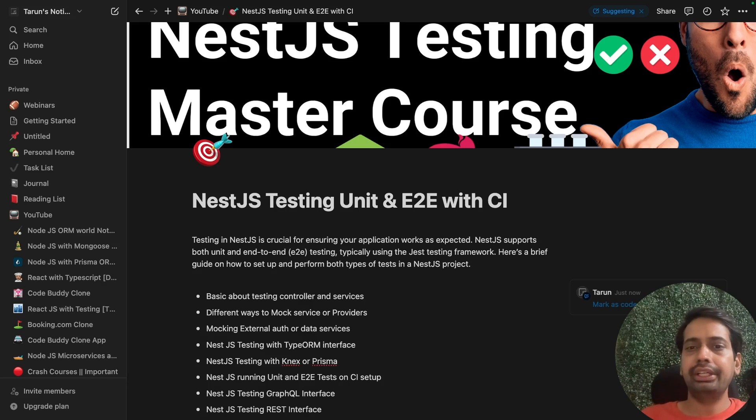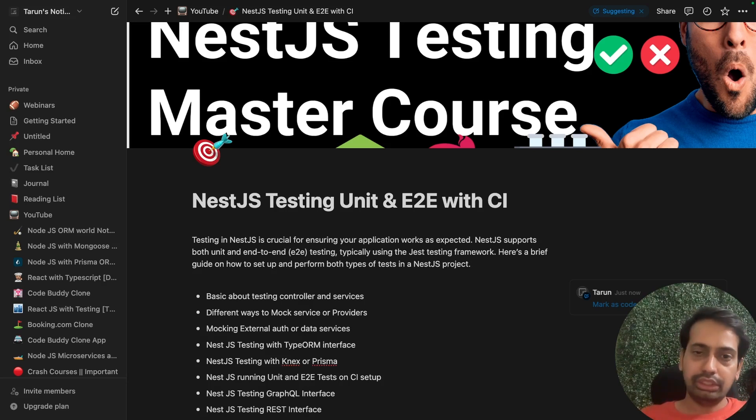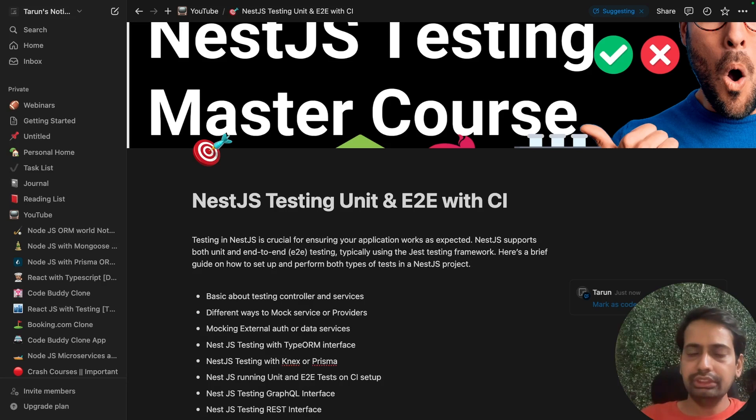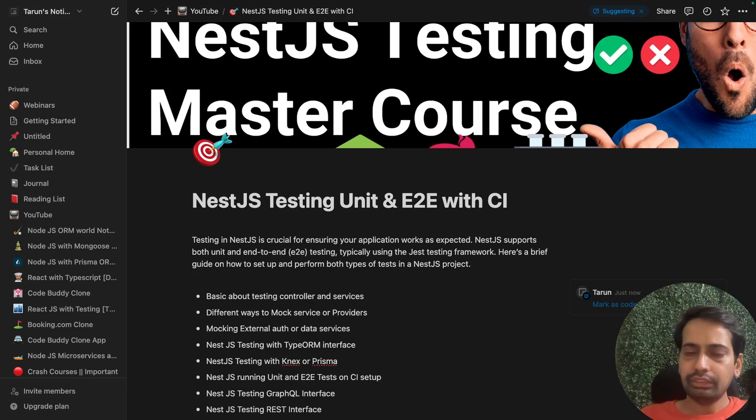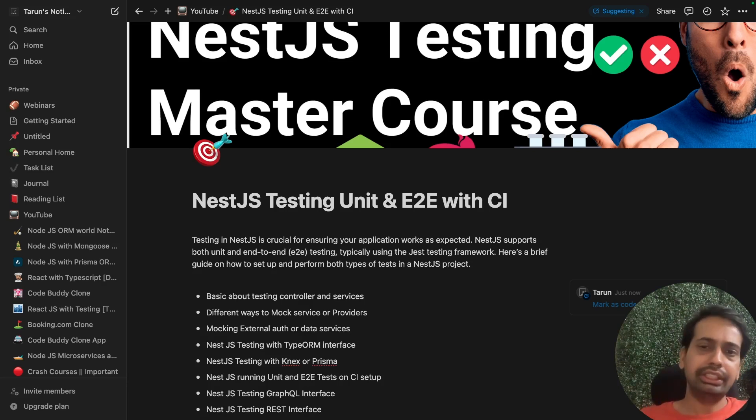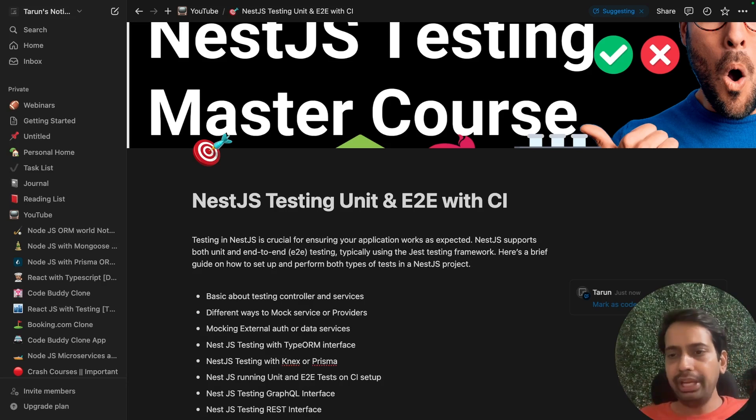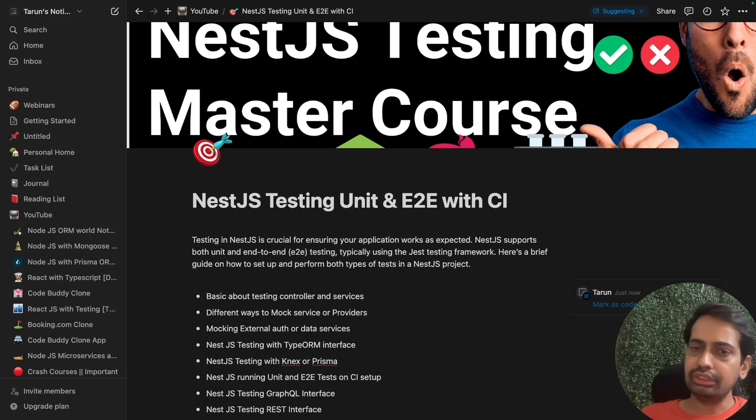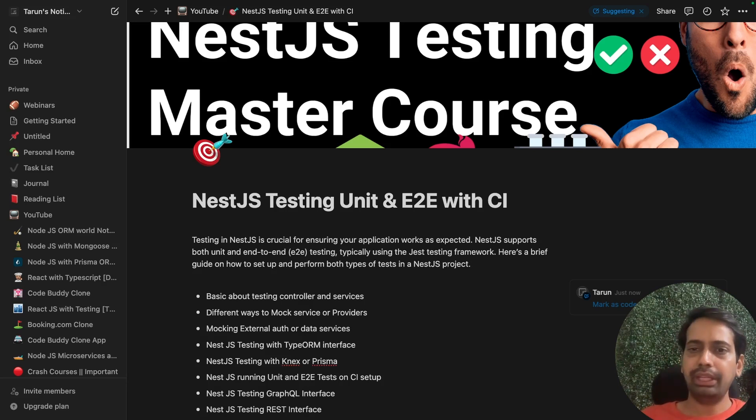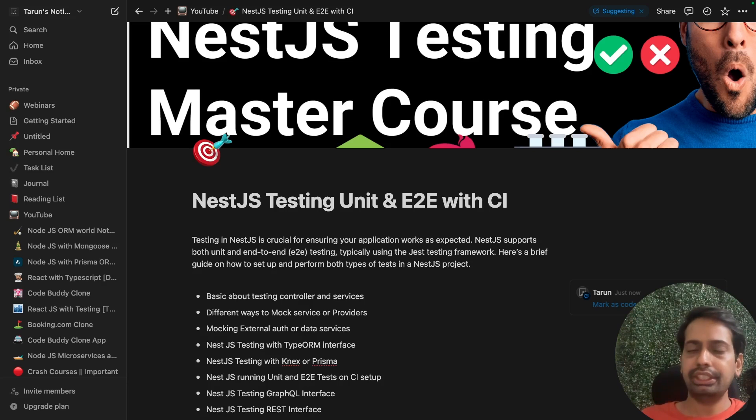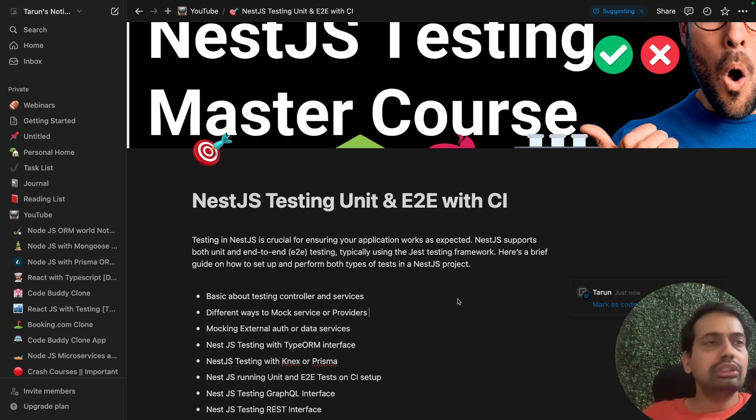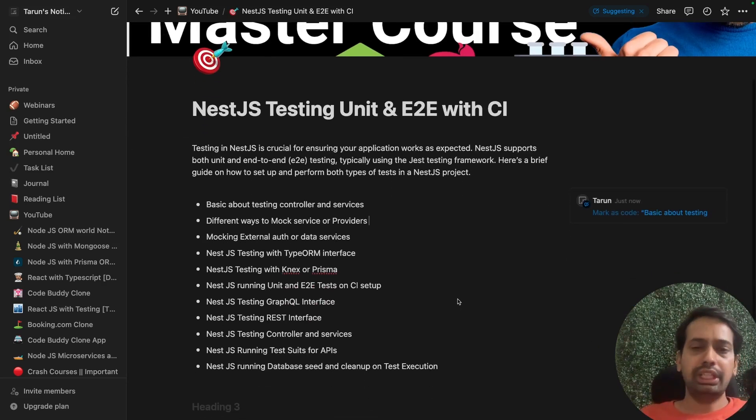For unit testing, we test the controllers, services, and all the other building blocks of NestJS. For E2E, we actually run end-to-end tests targeting either a test database or in-memory database. You can also plan to run all these things on CI, like GitLab CI, where we can run unit tests and integration tests on a test database.